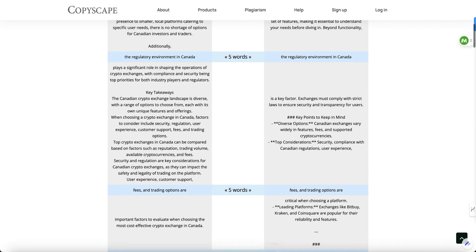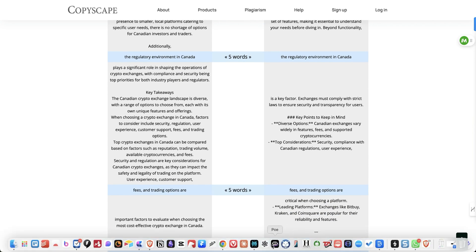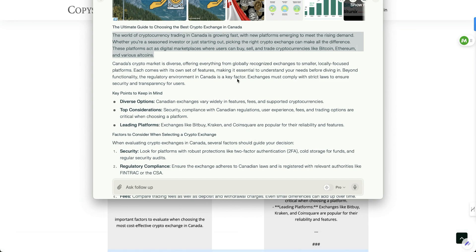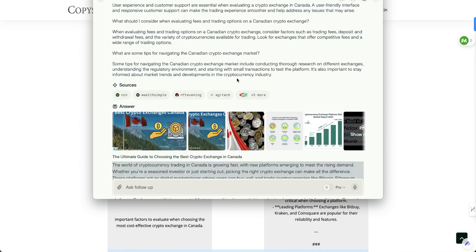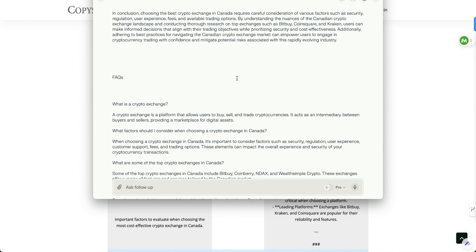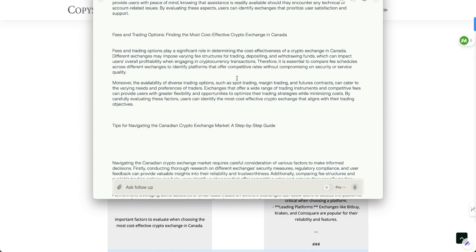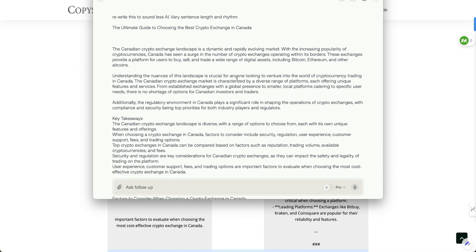So one key to keep in mind is the prompt that I used here. I'll just go back to that here, right here at the top, which is rewrite this to sound less AI, vary sentence length and rhythm. And I think that's really important as to make your text seem more realistic.